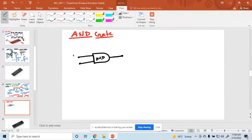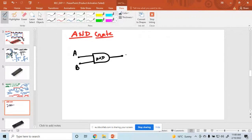Suppose A is the input, B is the input, and Y is the output. What is the value of Y? Y is equal to A into B.